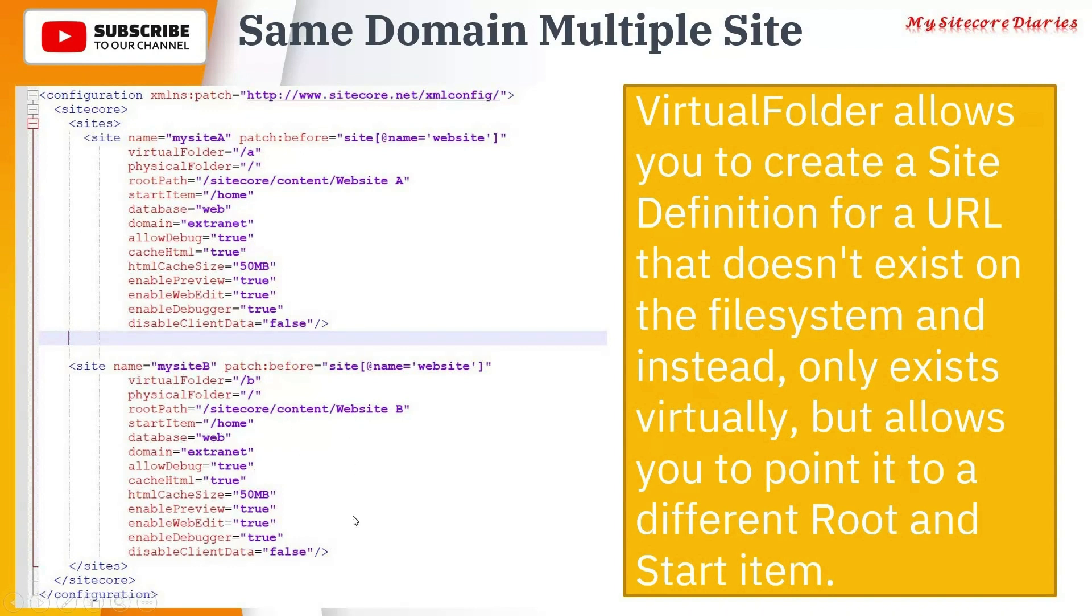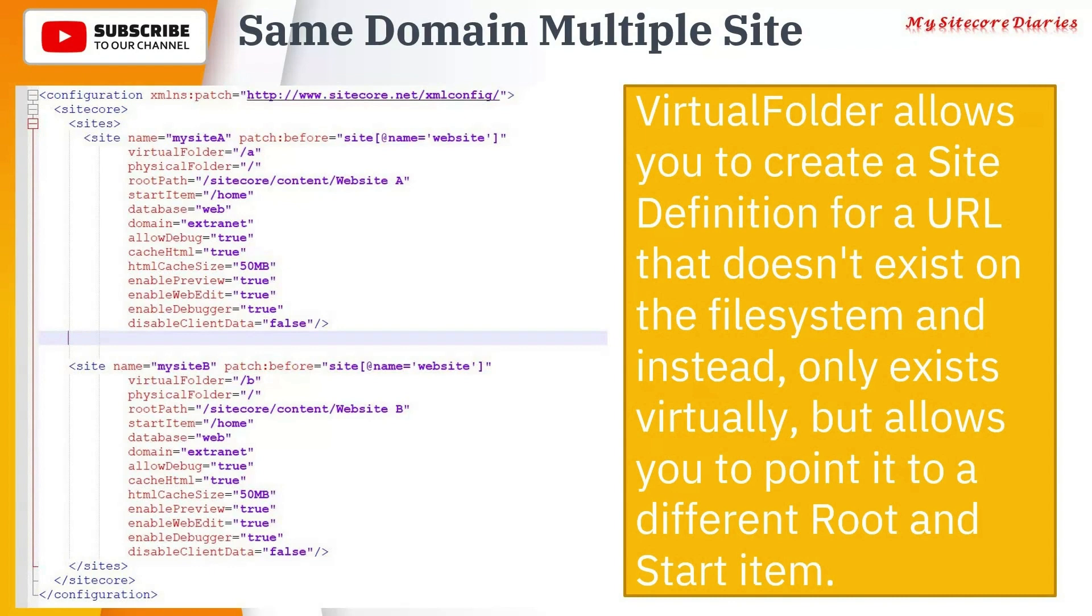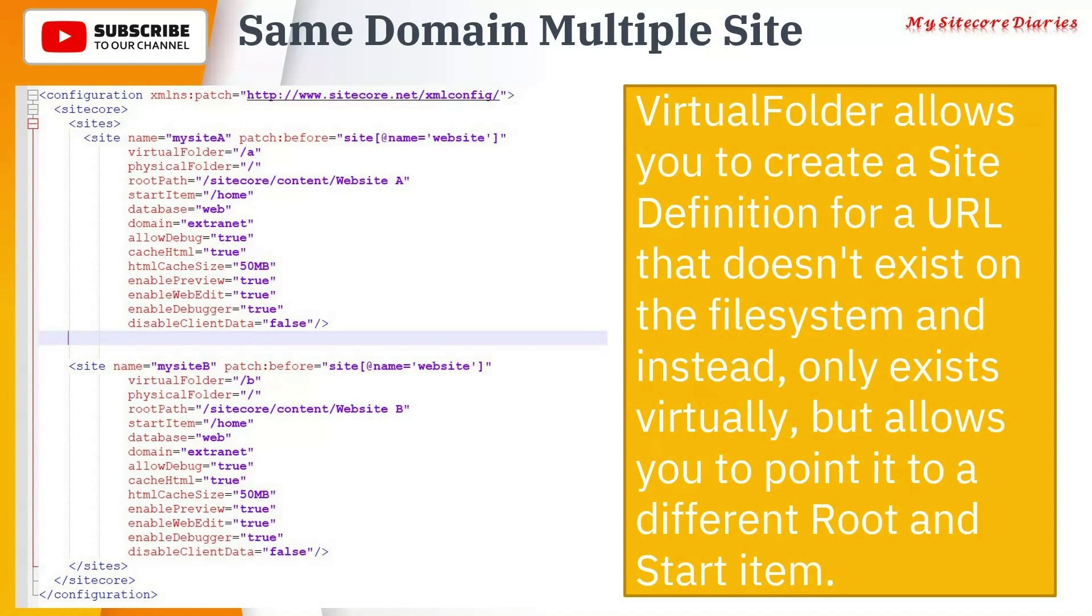This is how same domain multiple sites work. Initially, first we have seen multiple domain same site, but this is different. Here you have a different site but same domain, accessed by the virtual link - virtually linking. That link doesn't exist physically. /a and /b doesn't exist, but this is how you can configure it in Sitecore. It doesn't even require IIS configurations or DNS configuration.